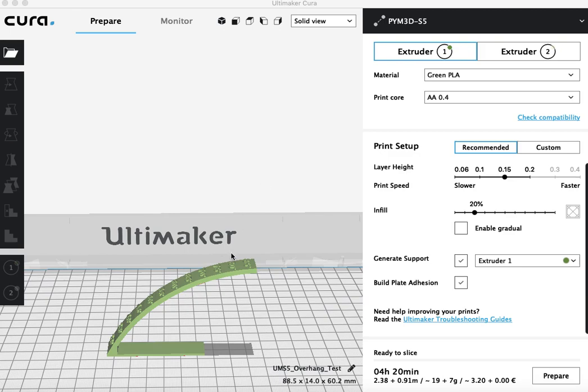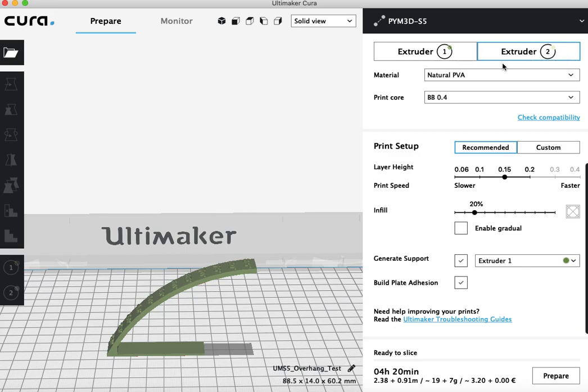So as you can see here, I'm printing with green PLA for extruder 1, so that's what my model will be made out of. For extruder 2, I have PVA loaded with my BB print core.